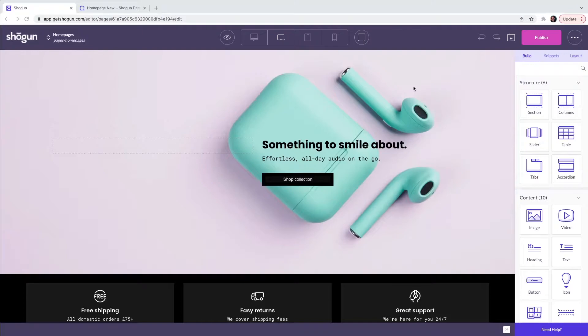Welcome to Shogun. In this video we are going to cover how you can create a home page with a Shogun page builder template.